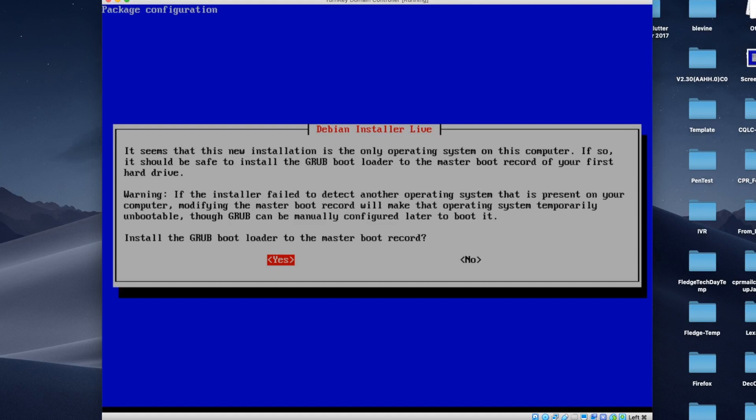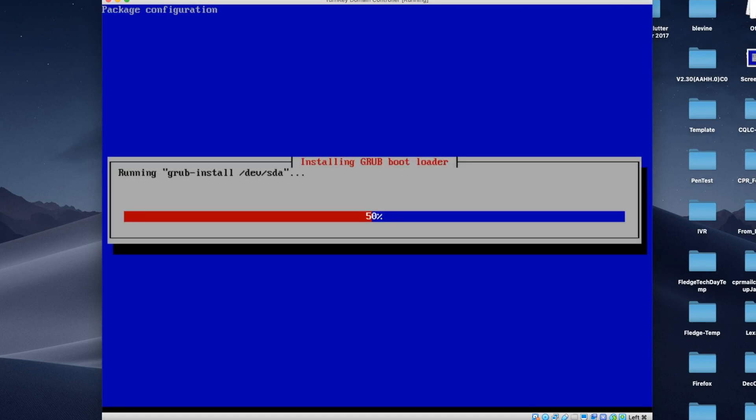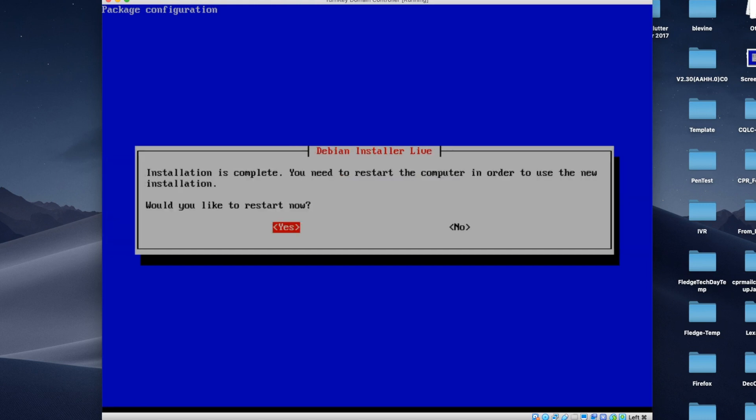Install the Grub bootloader to the master boot record. Yes. Since this is a VM, there's no harm in doing that at all. Restart now. Yes. And I will be back after this gets restarted.